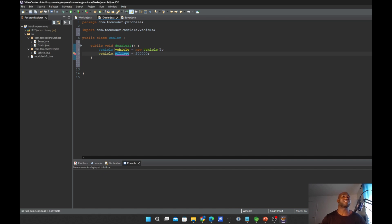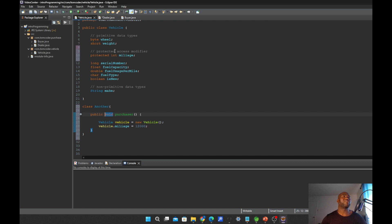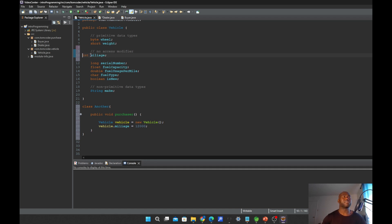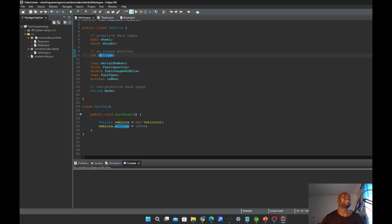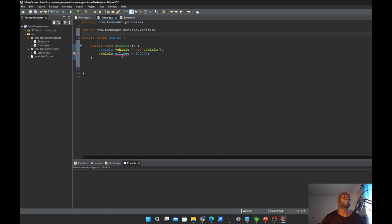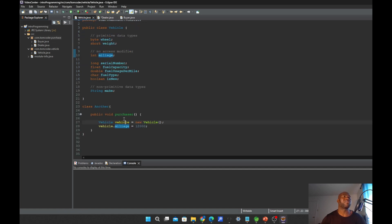Going back to the different package, we do not have access to the mileage. Let's try the last one — no access modifier, also called the Default modifier. Default will only give us accessibility within the package. If you're outside of the package you should not have accessibility. Dealer is in a different package, com.tomcoder.purchase, while the subclass will have access. This is how you implement access modifiers.